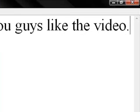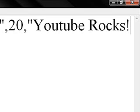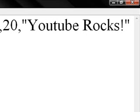Then you put quotation marks, comma, 20, comma, quotation marks, then what the title is. So I'll put YouTube, YouTube, and then quotation marks. YouTube rocks, quotation marks.